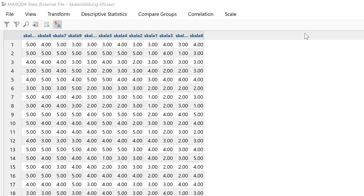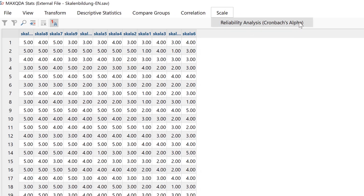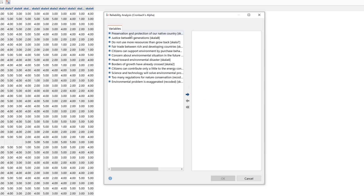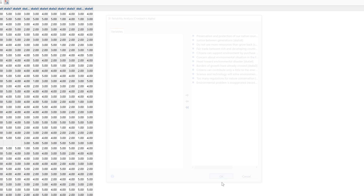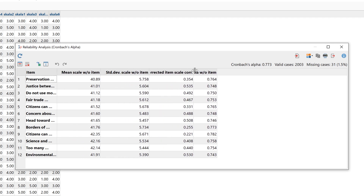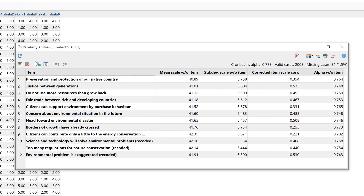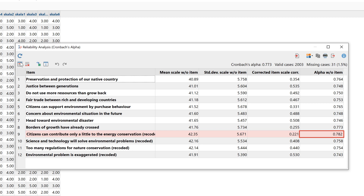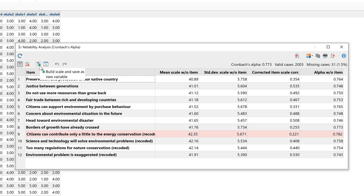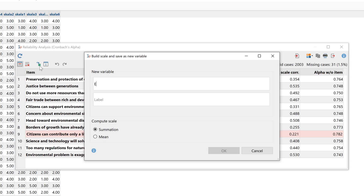If we have found variables we want to use to construct a scale, we can do a reliability analysis by selecting the items. Cronbach's alpha is shown for the current selection. Clicking here, the entry marked in red shows the item with the lowest correlation, and we can see what Cronbach's alpha would look like if that item were removed. I can then use this button to remove the item from the scale, and then click here to create a new scale.